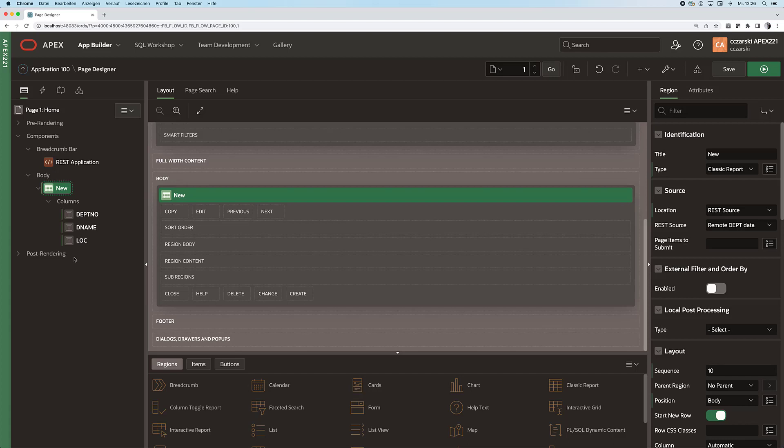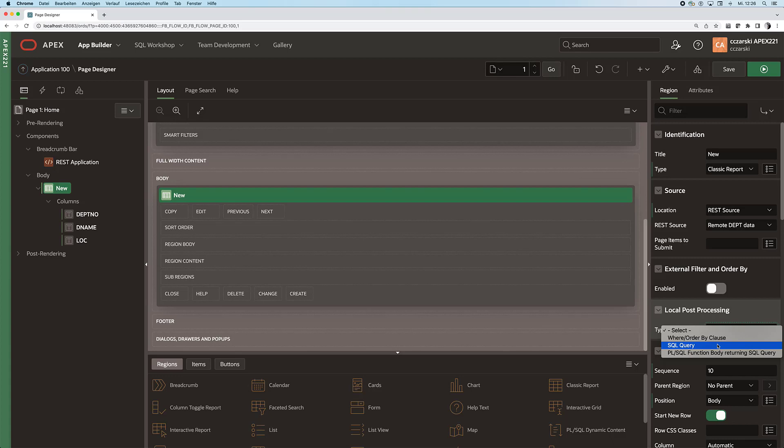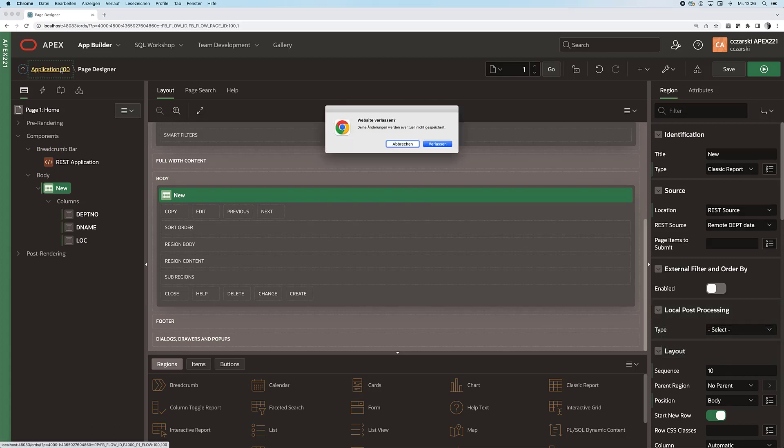I can reuse that prepared REST data source wherever I want in my APEX application. That REST source is, if you will, similar to a view which you can just create and reuse. On top of that we can also use other REST enabled SQL features like local post processing or synchronization, or REST source catalogs, which is the next piece I would like to show you.